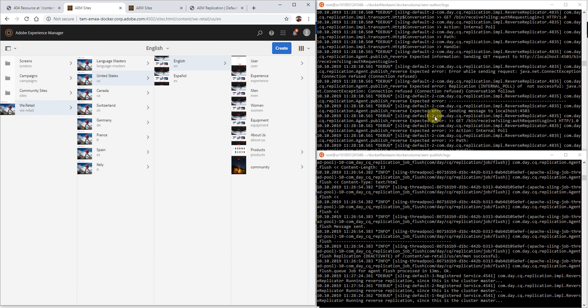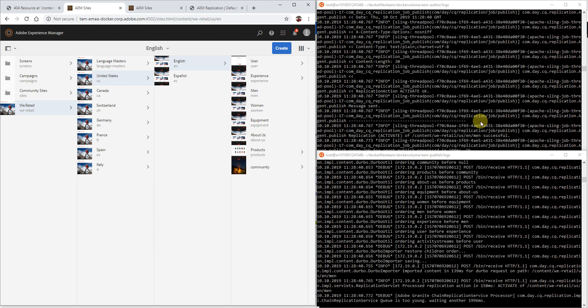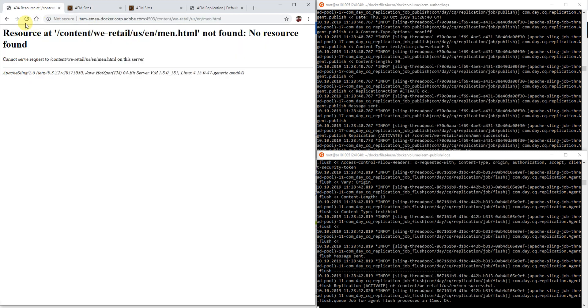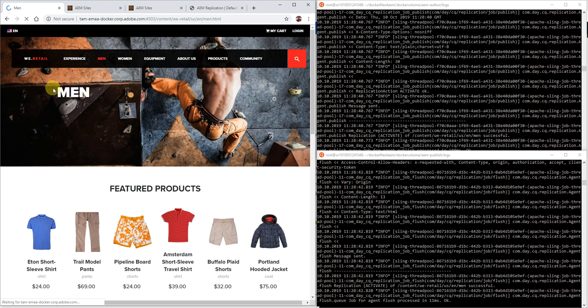There we go — that should have been that replication job, and the page is now available on the publisher.